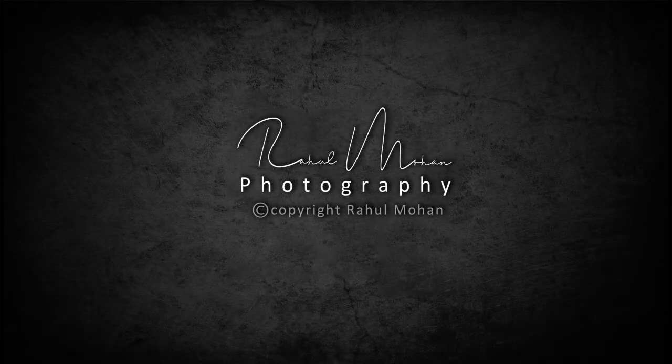What's up everyone! In this video, I am going to show you how to make a signature logo for your photography. Without making any further delay, this is Rahul for Apps. Let's begin.